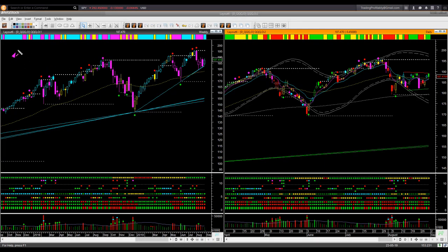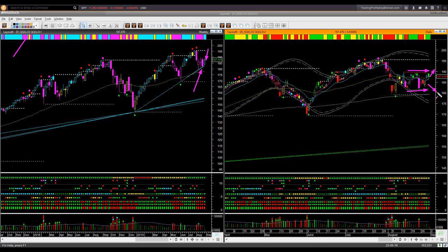NASDAQ ETF QQQ: this also stopped at the memory support line one week ago in the weekly chart and bounced up this week. In the daily chart it is moving inside a range bound by support and resistance memories. You may not take any swing trade unless it can break out of this narrow range.